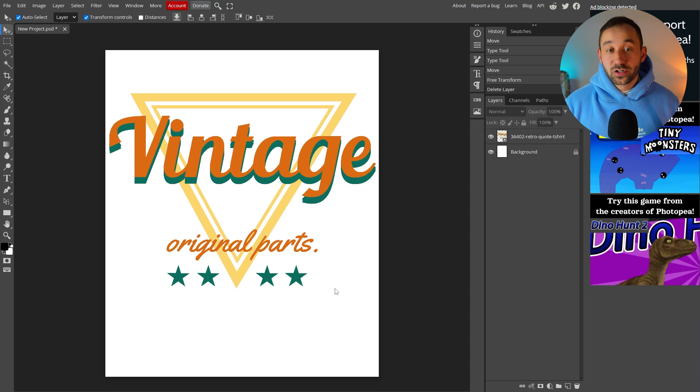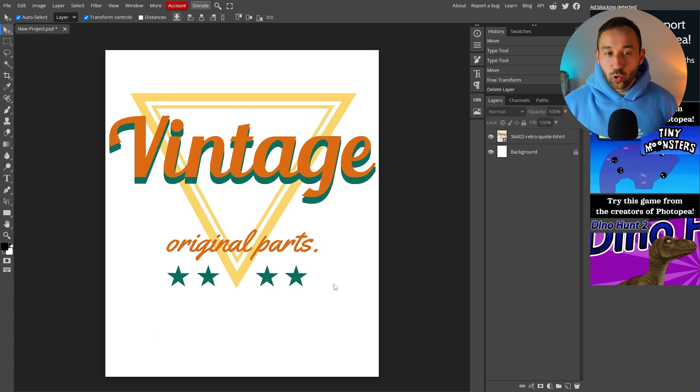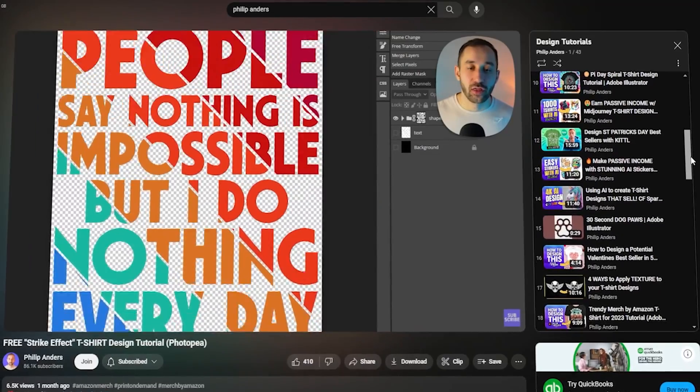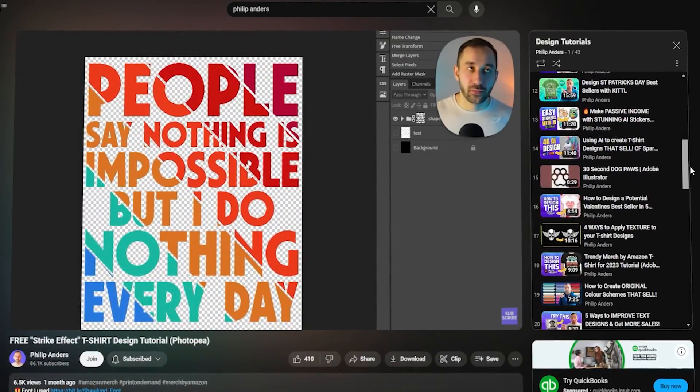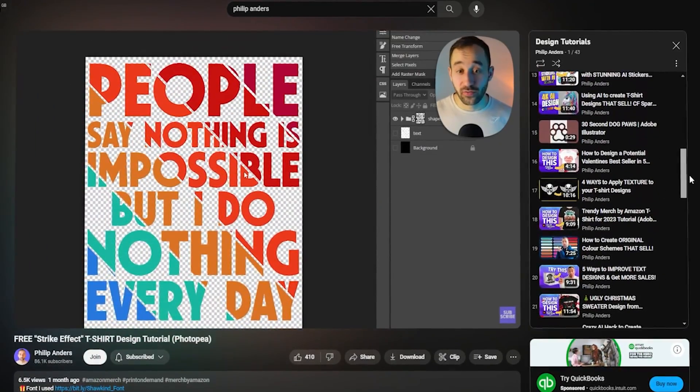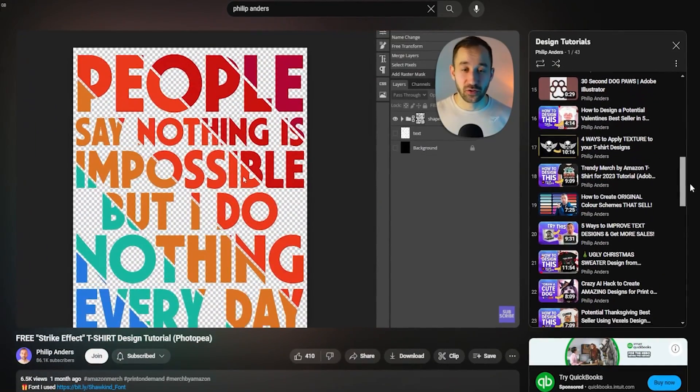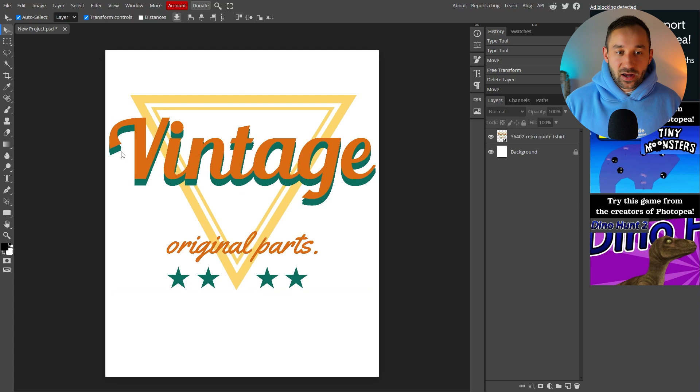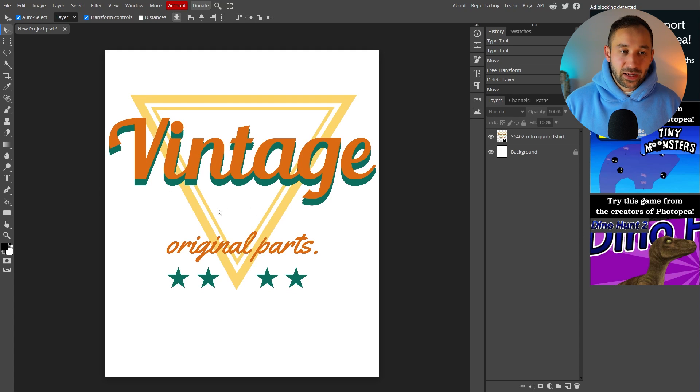And now you're going to need a base design to work with as a template. In this case I've already prepared a design to save time for this video but if you need any help with creating t-shirt designs I've got a dedicated playlist on my channel. In this case the idea is to have vintage and then different years in the middle at the bottom original parts.